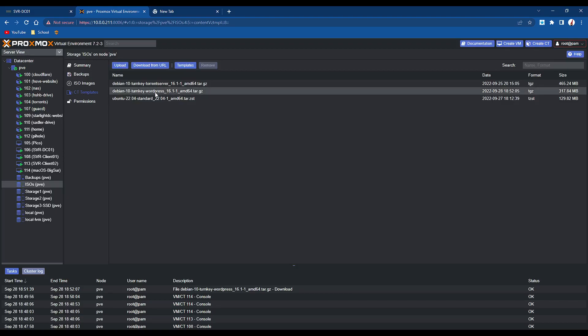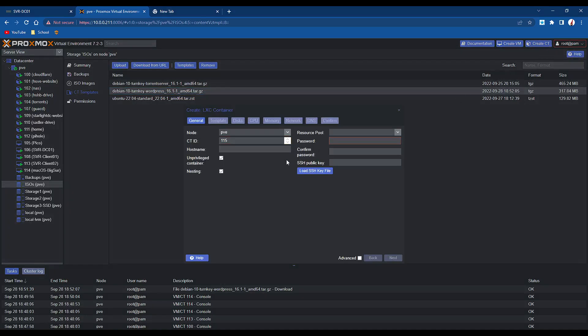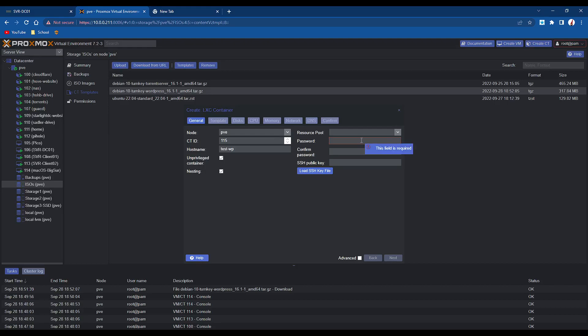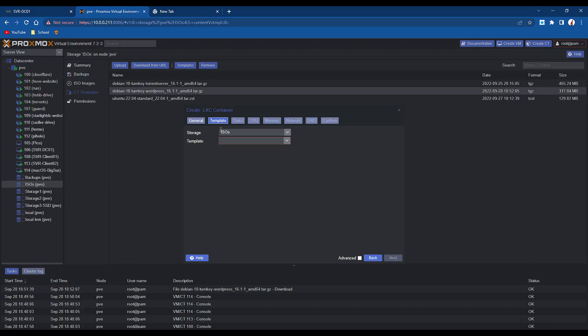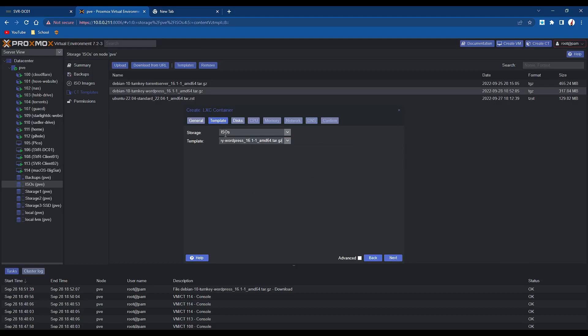So you can see now that the WordPress runs on Debian 10, but the turnkey WordPress is there. So we're going to click on create CT now. We're going to give it a hostname, so I'm just going to do test WP for test WordPress. We're going to leave the unprivileged container and the nesting checked. Enter a password, I'm just going to enter a weak password, but if you're using this as a public site, you should obviously secure it. So we're going to select the WordPress template, you can see it's in the ISO storage.